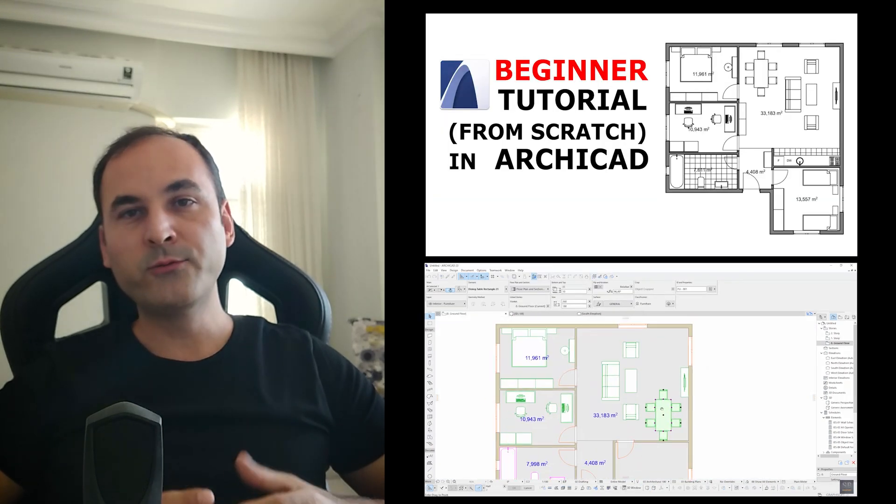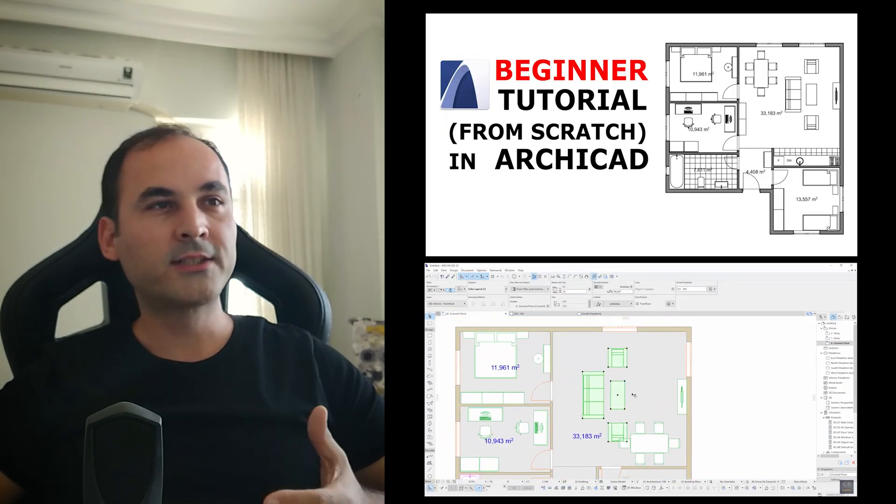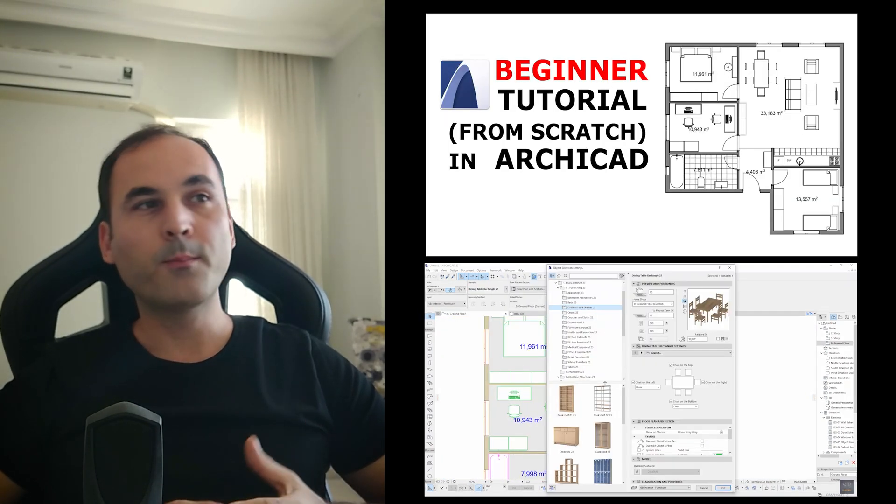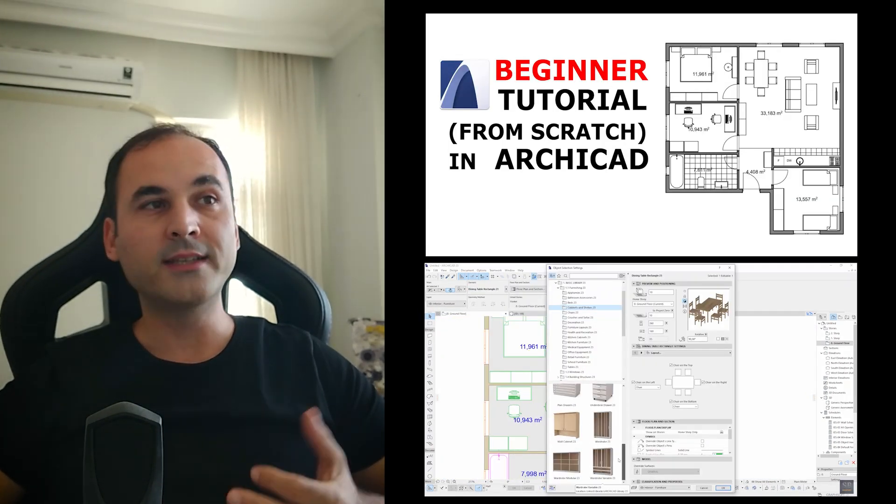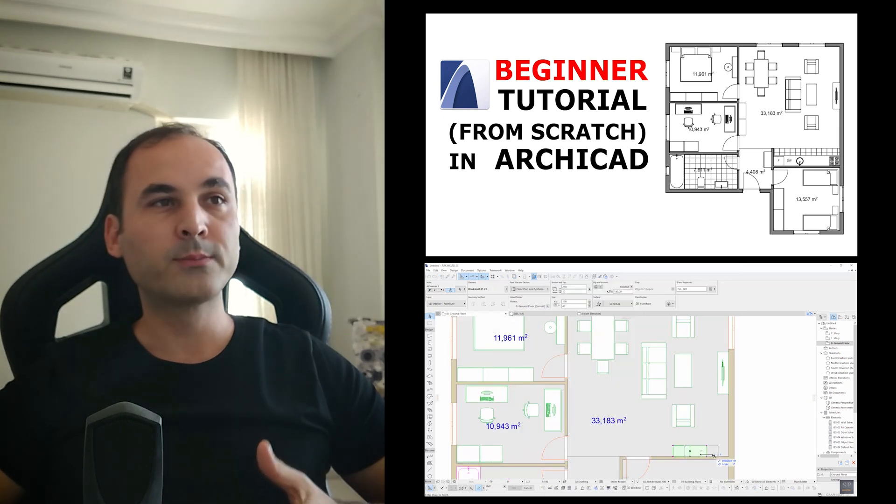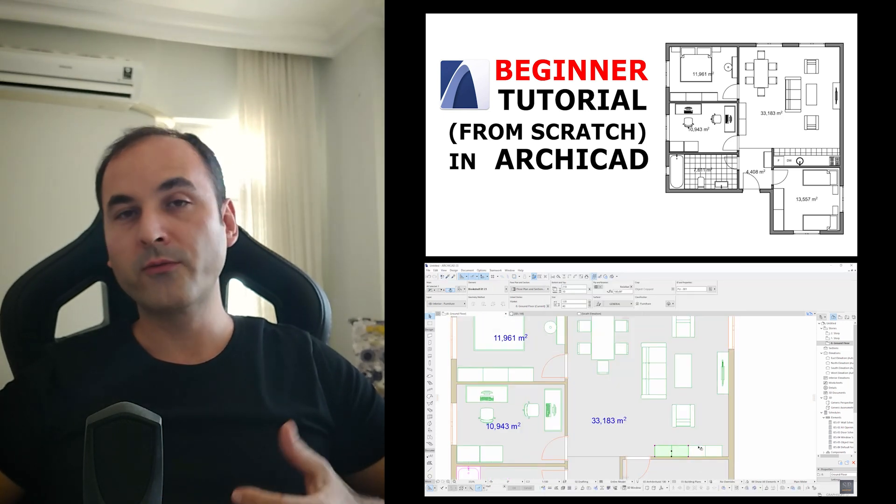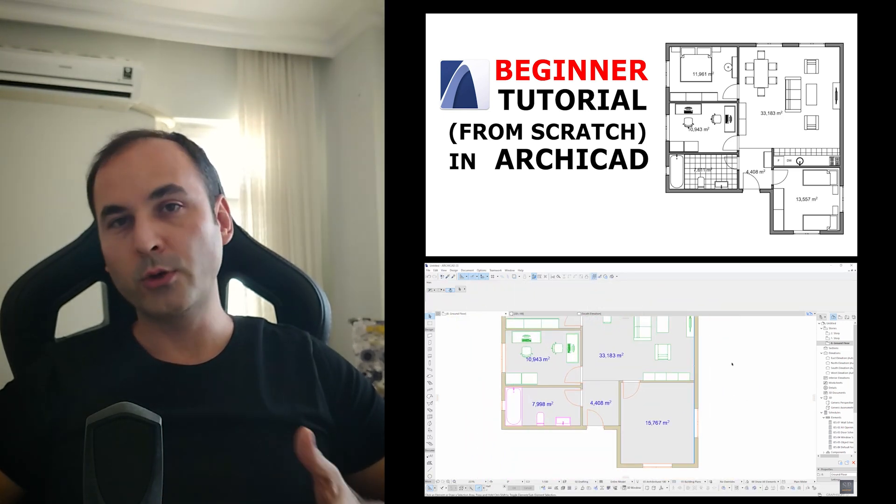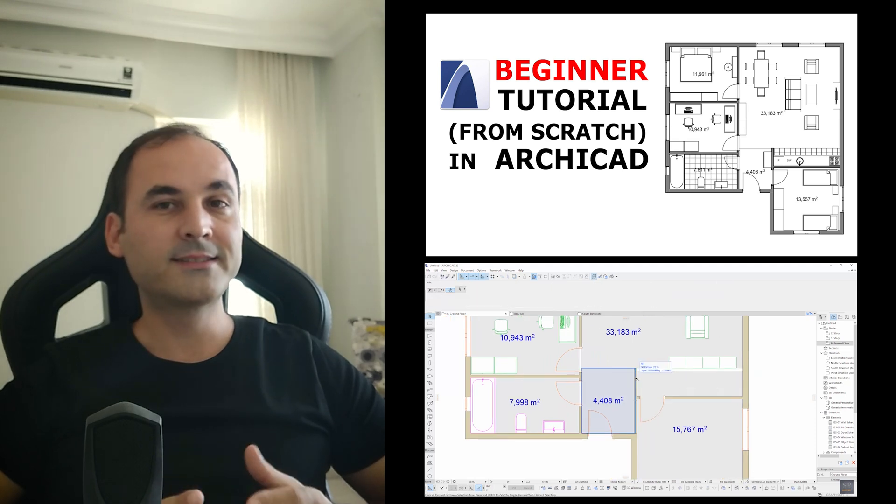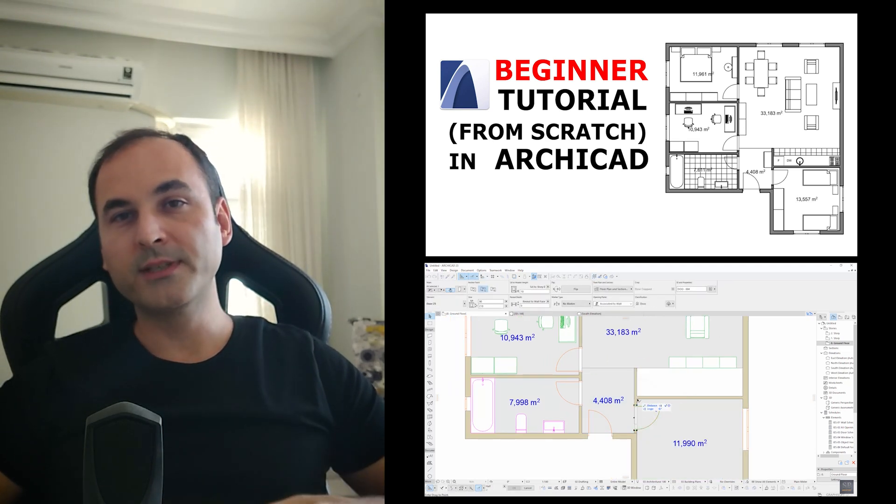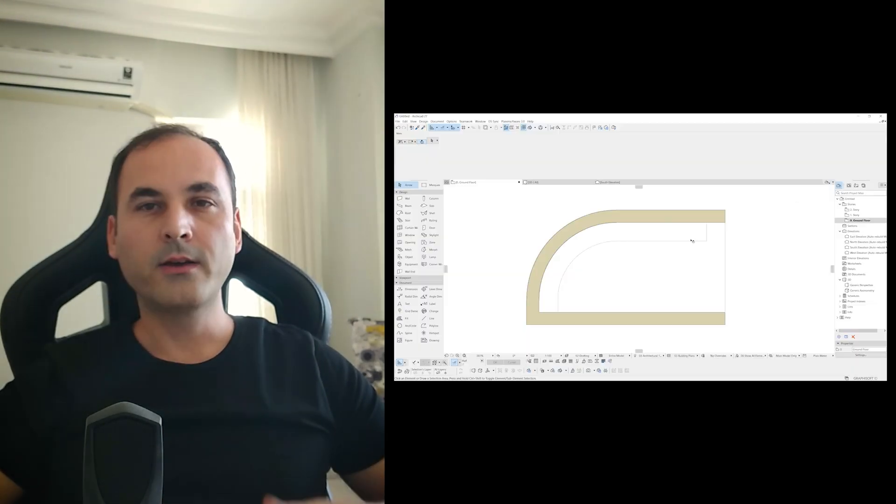By the way, if you are new to ARCHICAD, I suggest watching my basic floor plan series. I hope it will provide a strong foundation for your learning curve. Now, returning to our design, our subtitles will be as follows.